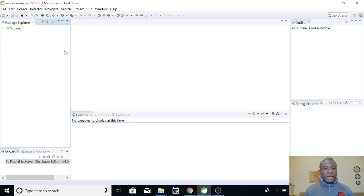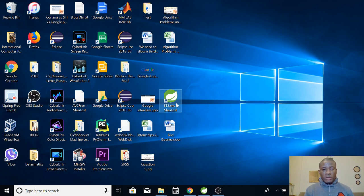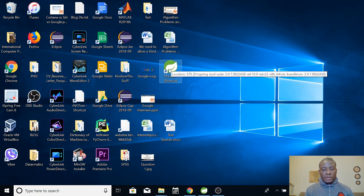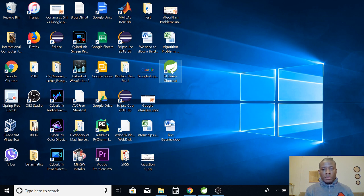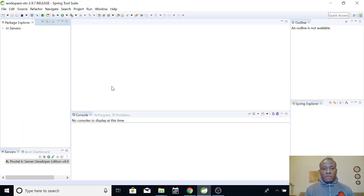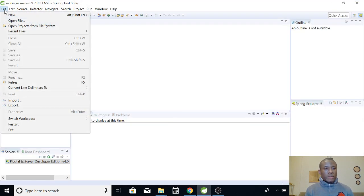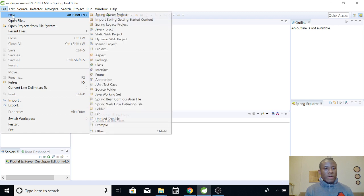So go ahead to open Spring Tool Suite. Basically I like to show you the icon, this is the icon on the desktop, Spring Tool Suite. Alright, so I've opened it and what you are going to do is go to File and choose New.